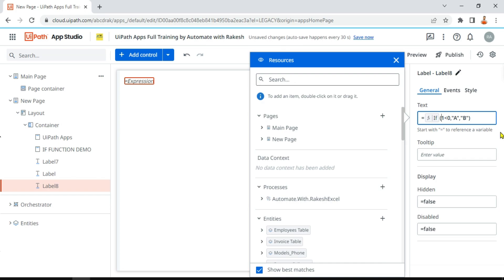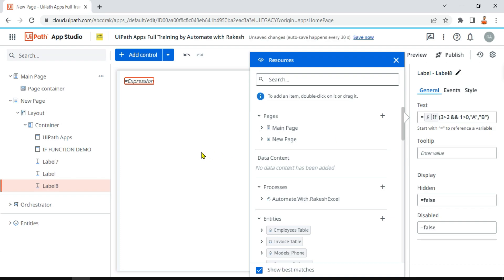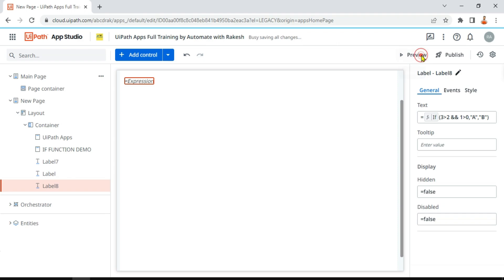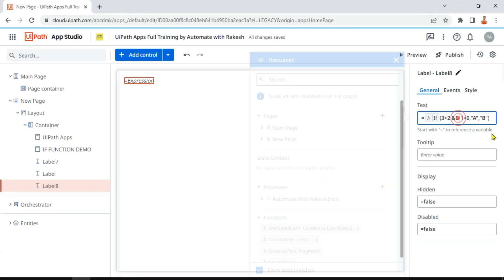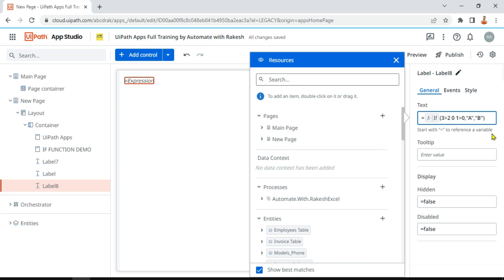Can I write two different conditions? For example, I'm saying if 3 is greater than 2, and using the ampersand symbol, and 1 is also greater than 0. In this condition, 3 > 2 is true and 1 > 0 is true, so true AND true becomes true. The output is going to be 'a'. Let's see the preview — output 'a' has appeared.